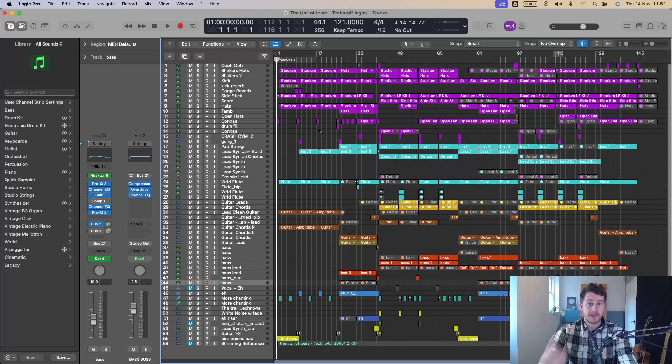Logic Pro 11.1 is finally here and I'm going to do a complete roundup of all the key features. I'm Adam from AM Music and I teach music production and mix and master music. Let's see what's new.